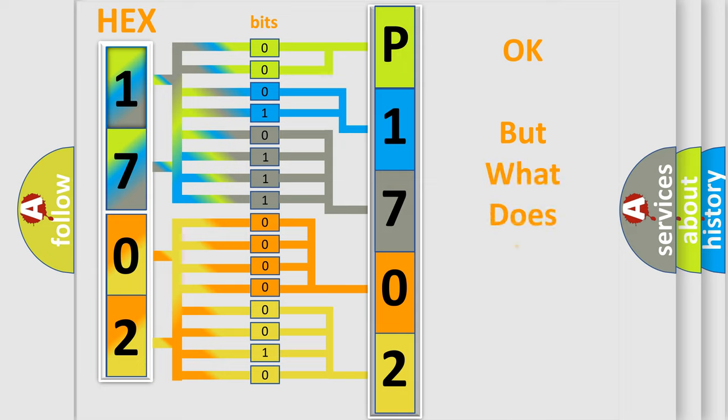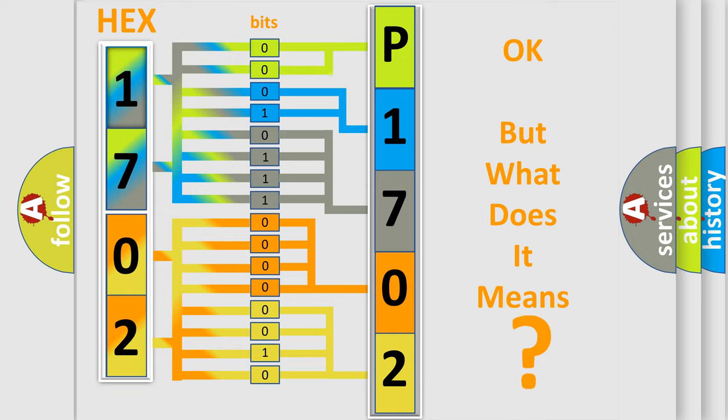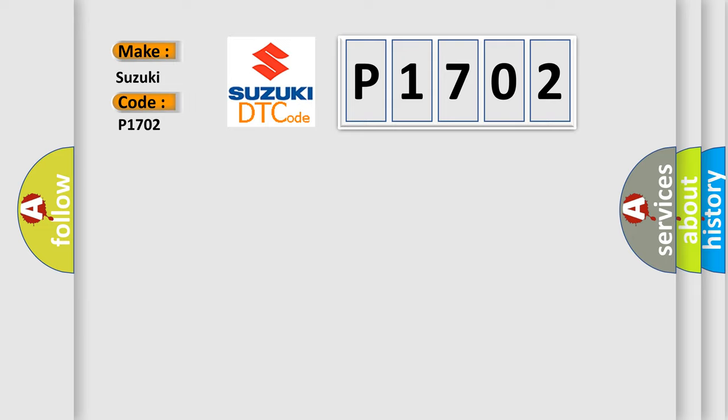The number itself does not make sense to us if we cannot assign information about what it actually expresses. So, what does the diagnostic trouble code P1702 interpret specifically for Suzuki car manufacturers?